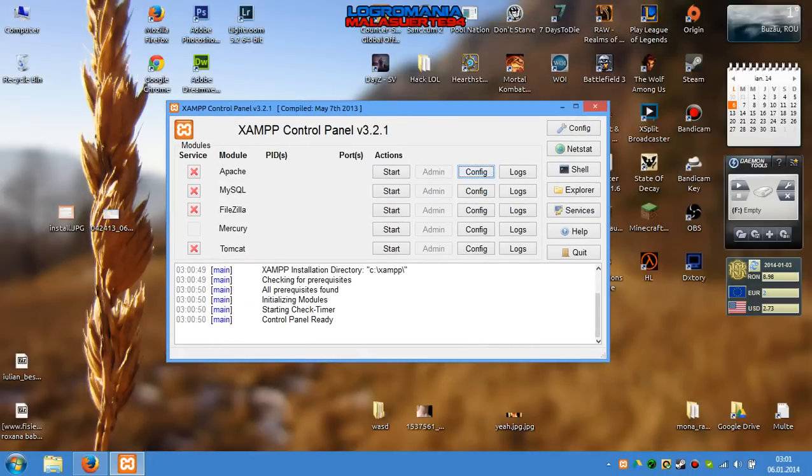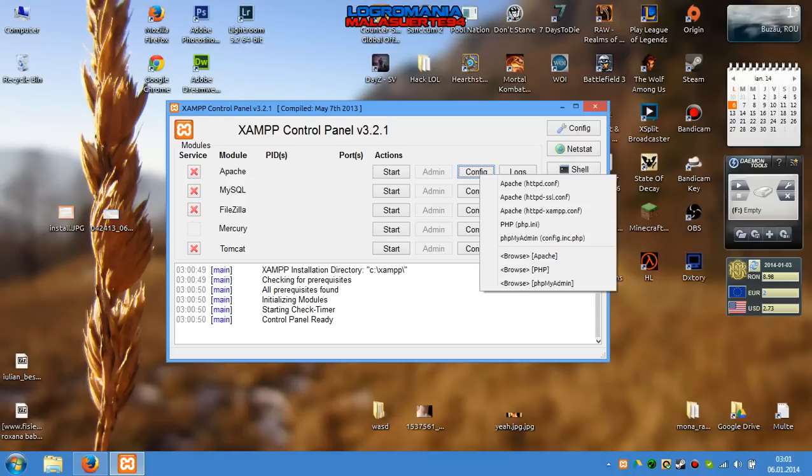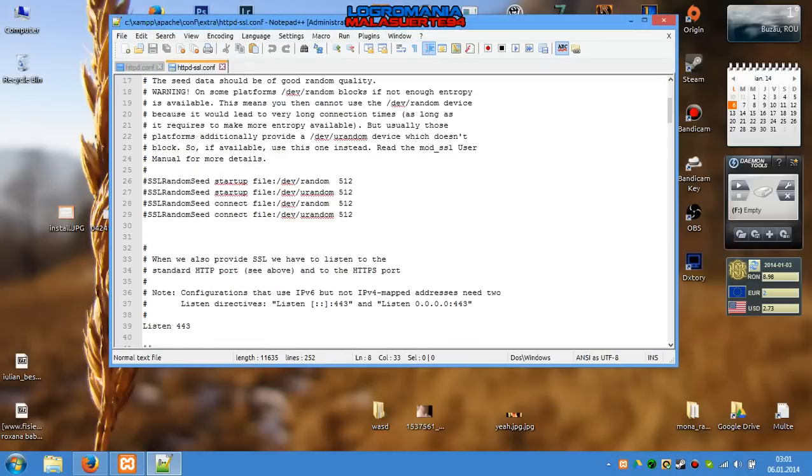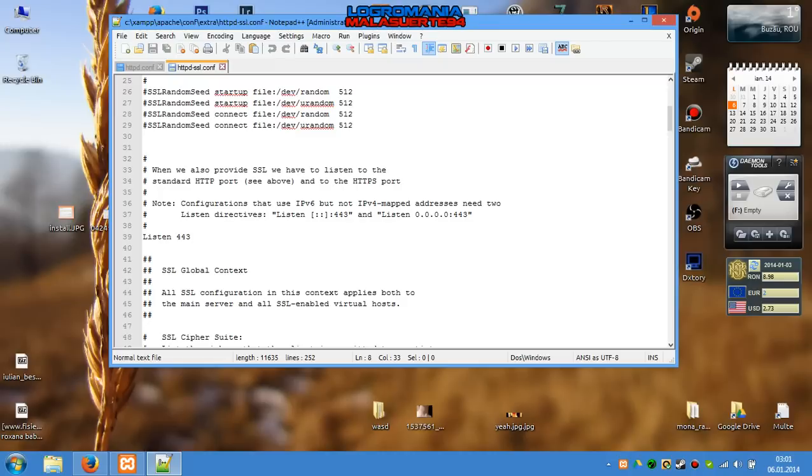Click again on Config and choose the secondary file, Apache httpd-ssl.conf. Open it, scroll down, and here on 'Listen 443', put 4433.